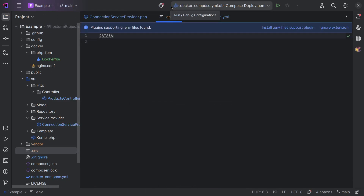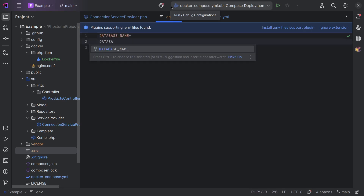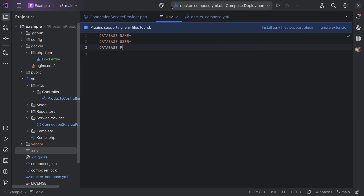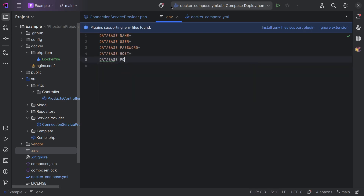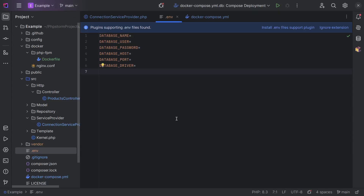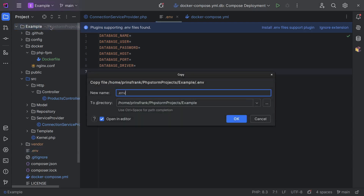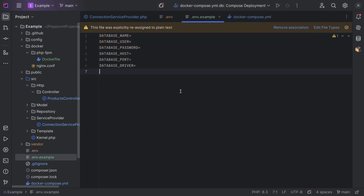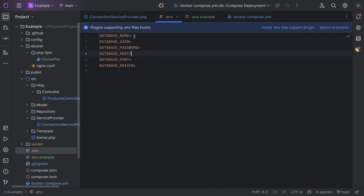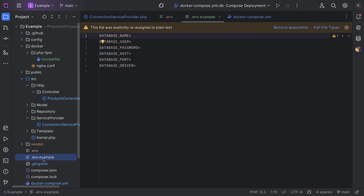We're going to add a bunch of settings to the .env file: database name, database user, database password, database host, port, and database driver. But the next person that checks out this repository won't know about all these keys. So what we can do to be nice to our teammates is to copy this over to a .env.example file. We do commit this to git, but we make sure that our credentials never end up in it — only in our local .env. The next time someone checks out the repository, they can copy .env.example to .env and fill in their own credentials safely.